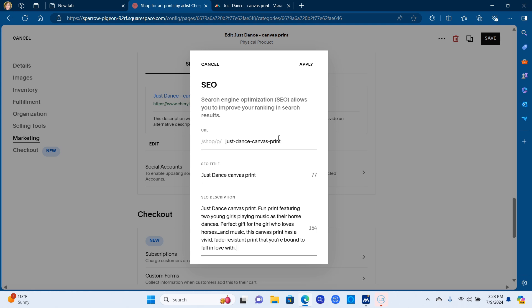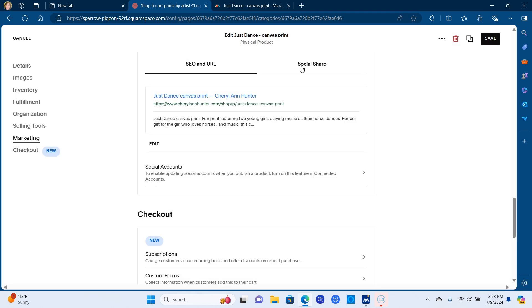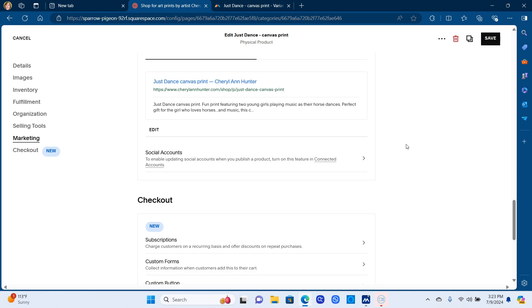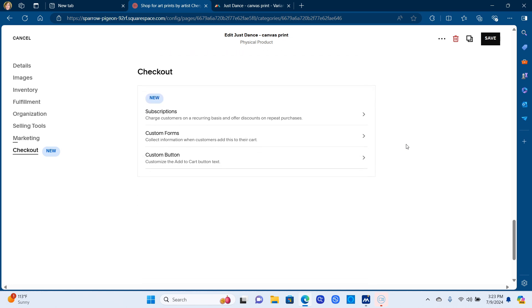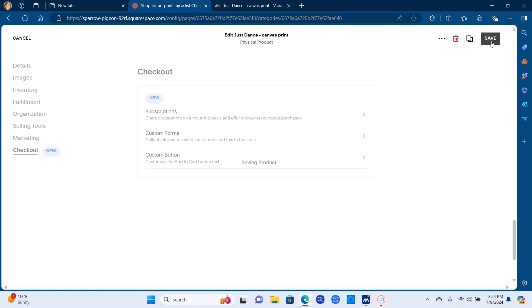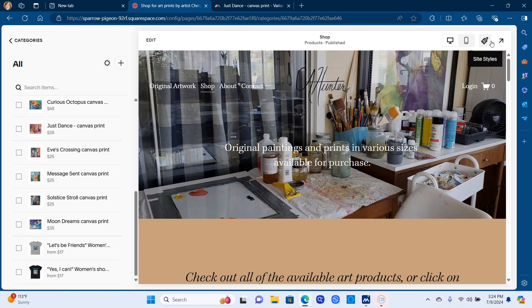This will help the search engines find your work. So if somebody types into Google horse dancing, girls with their horses, whatever, original painting prints, then the SEO helps the search engines find you. So the more detail you can get in there, the better. And then you just click save.